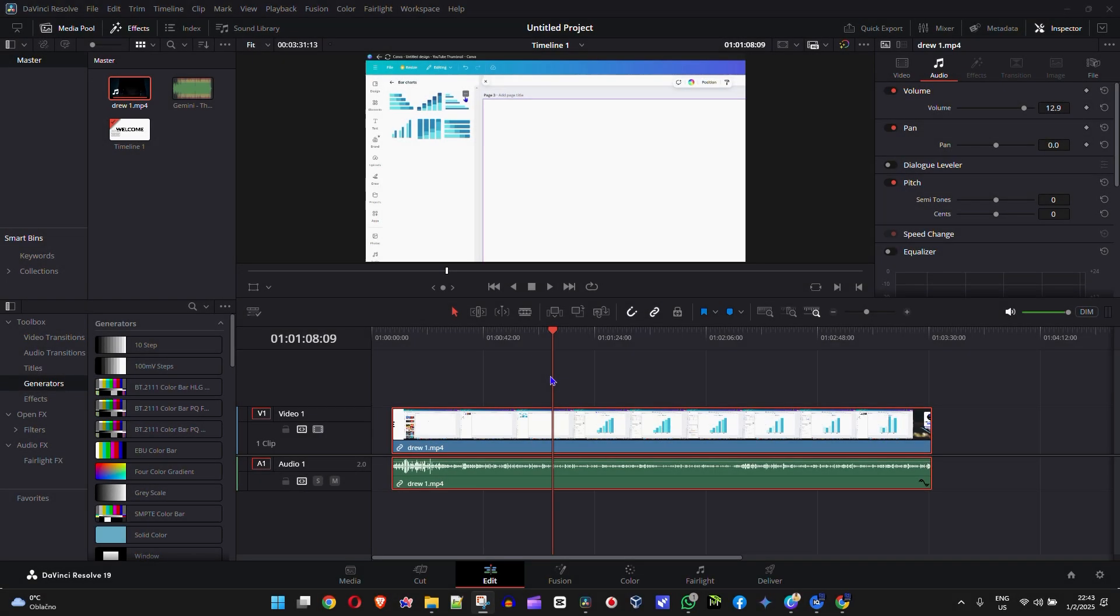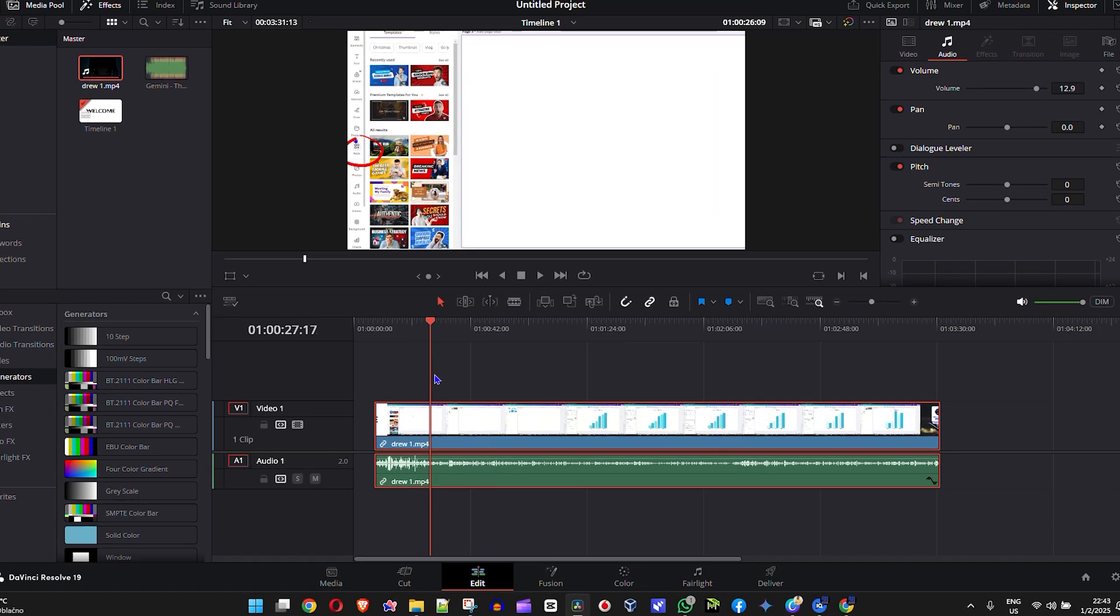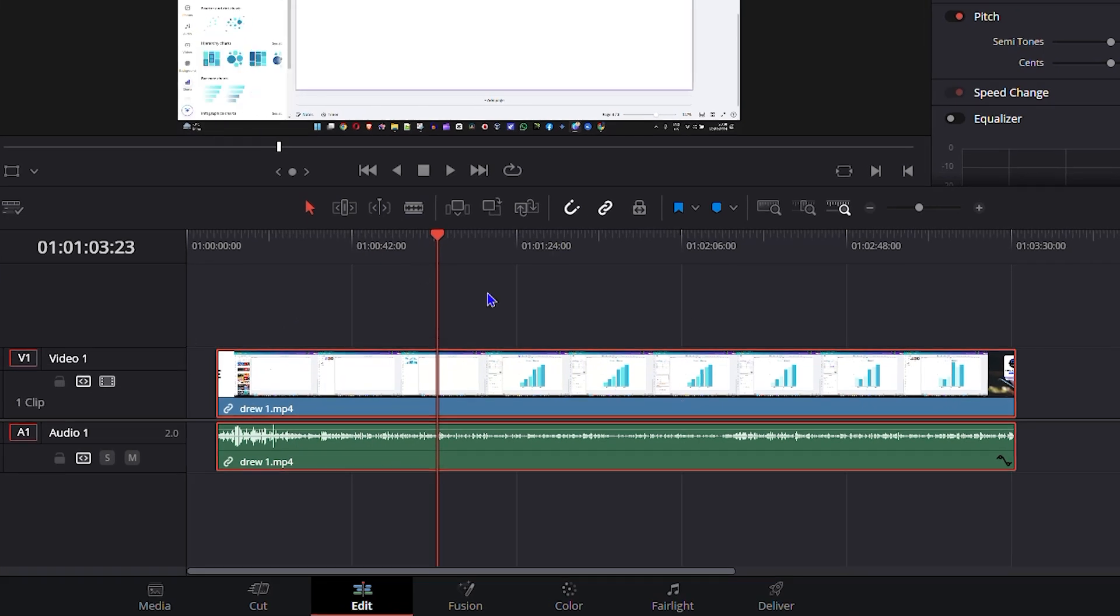So I have a video here in my timeline, and I'm going to mute part of this video. In order to do that, let's say I want to mute from here until here. I just need to go ahead and find that position on the timeline that I want to start to mute.